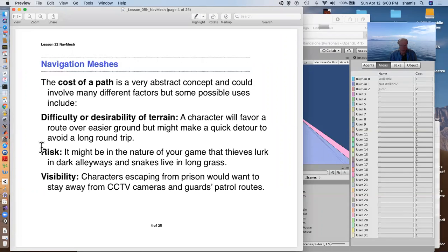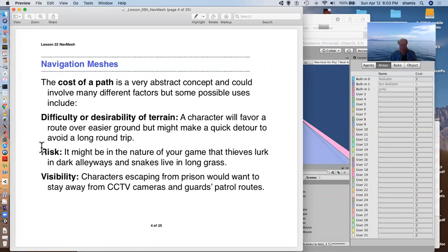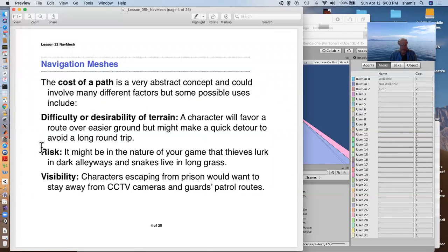You can make a character favor a particular route that goes over easier ground. But they might, they would be willing to detour through a higher cost area to avoid a long trip around on the easier terrain.